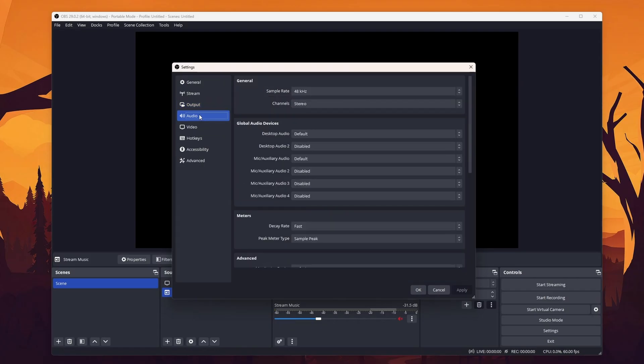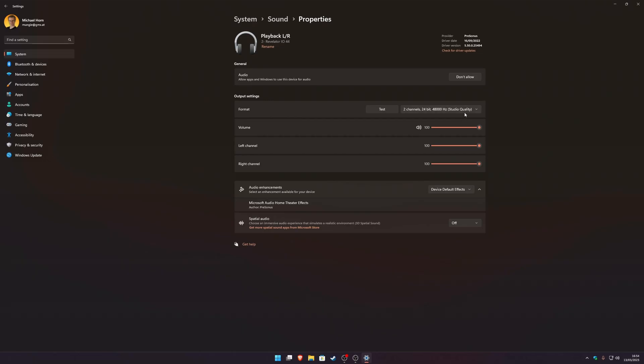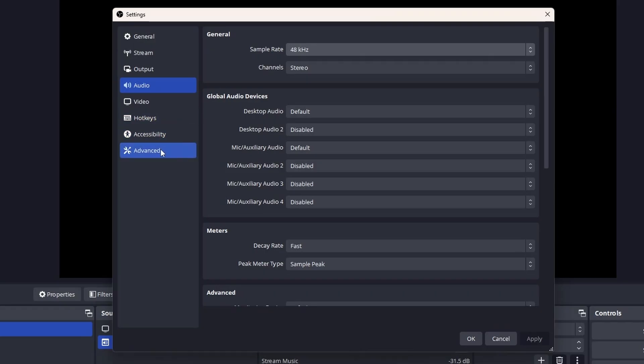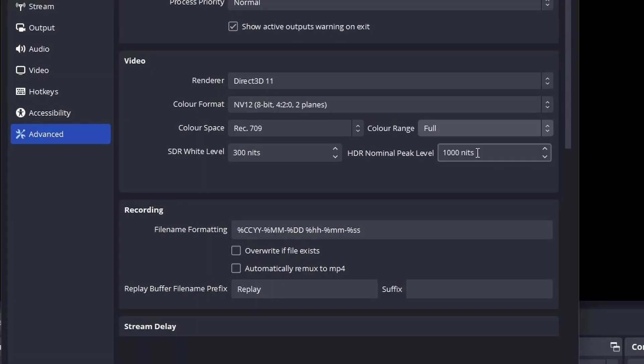Let's head over to the audio tab and make sure that we set the sample rate to the same value that we use on our microphone and headset. Very rarely, your audio can get out of sync if these values are not matched, or your voice may even sound a bit higher or lower pitched. If you notice that your colors are washed out, then take a look at the advanced tab and try switching the color range from limited to full.